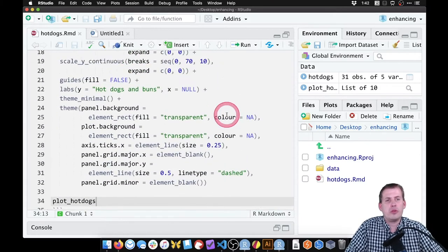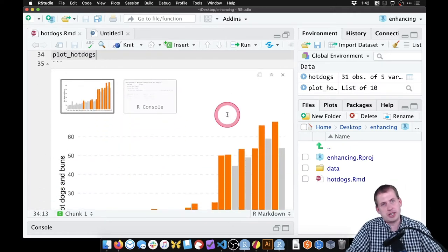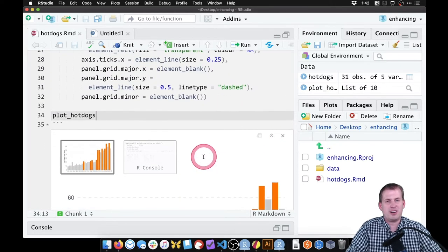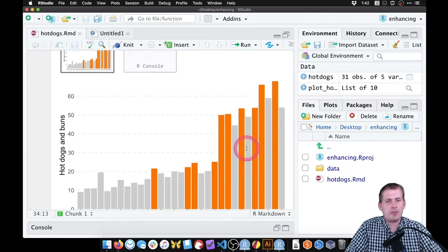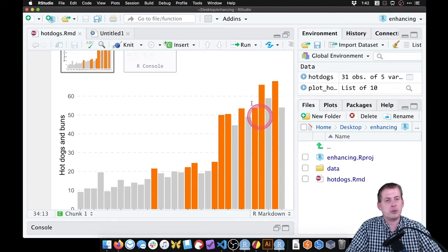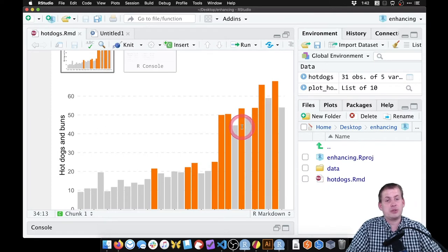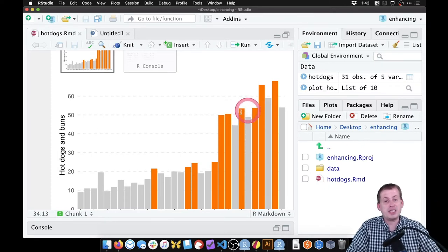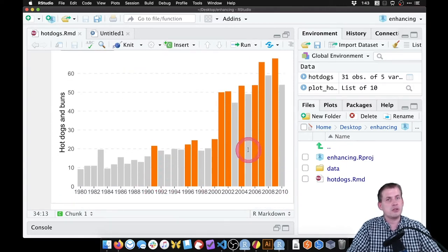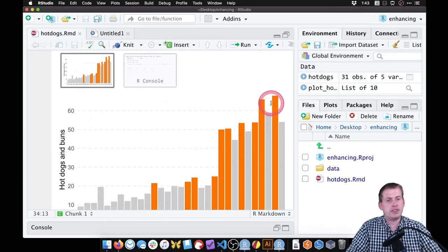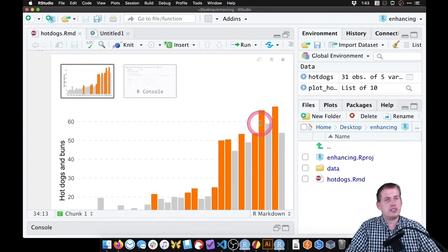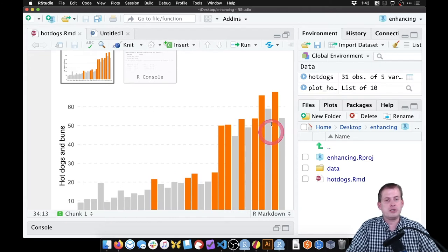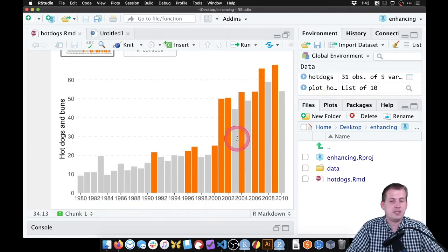So the main philosophy with the regular way of exporting a graphic and enhancing it in Illustrator is you want to do as much work in R as possible to make it as clean as possible, and to save you as much time. So if you want to highlight these bars to show when a new world record was made, you can technically do that in Illustrator, but you have to remember which years that happens, and you're going to have to do that by hand. So it's better to just do that in R and have it fill it.